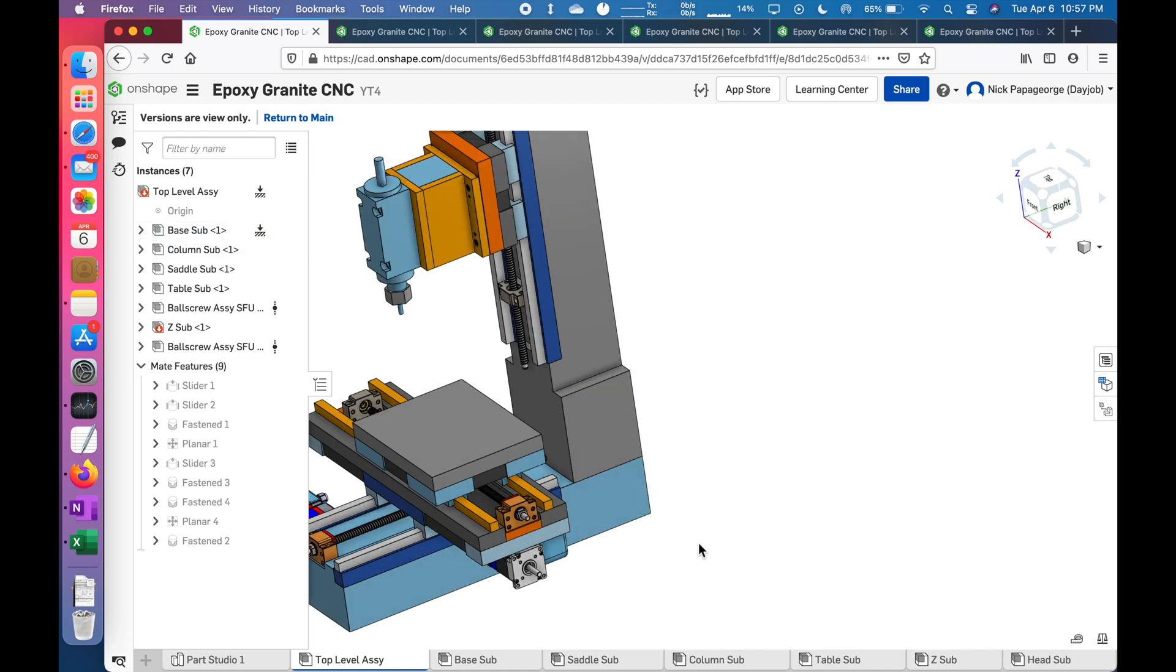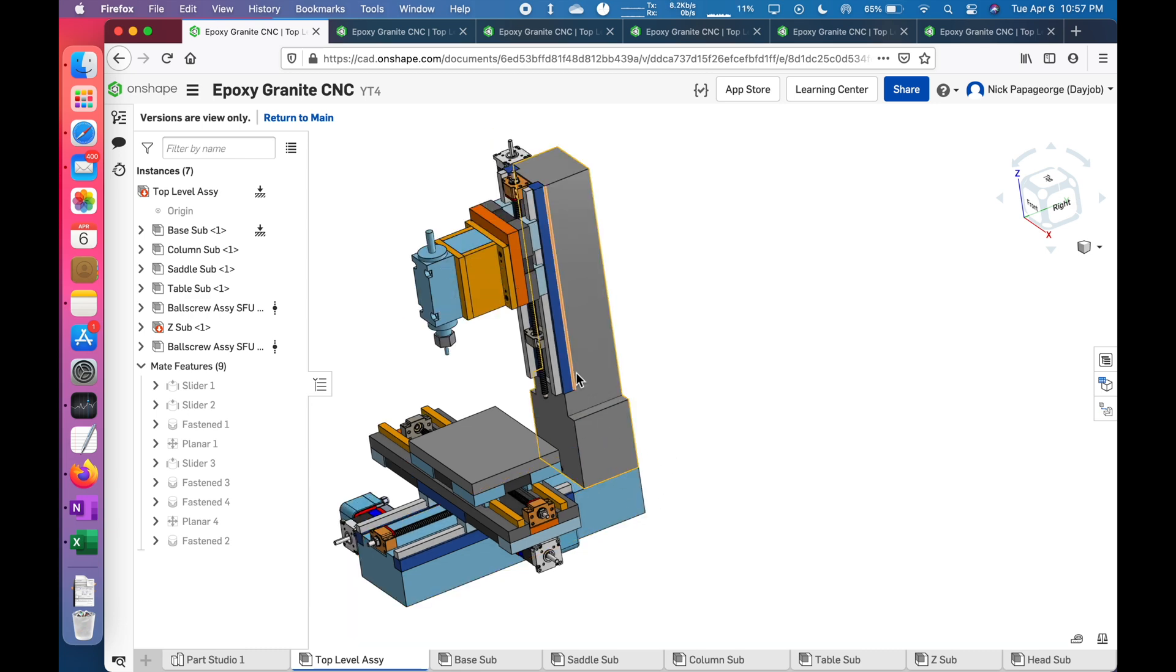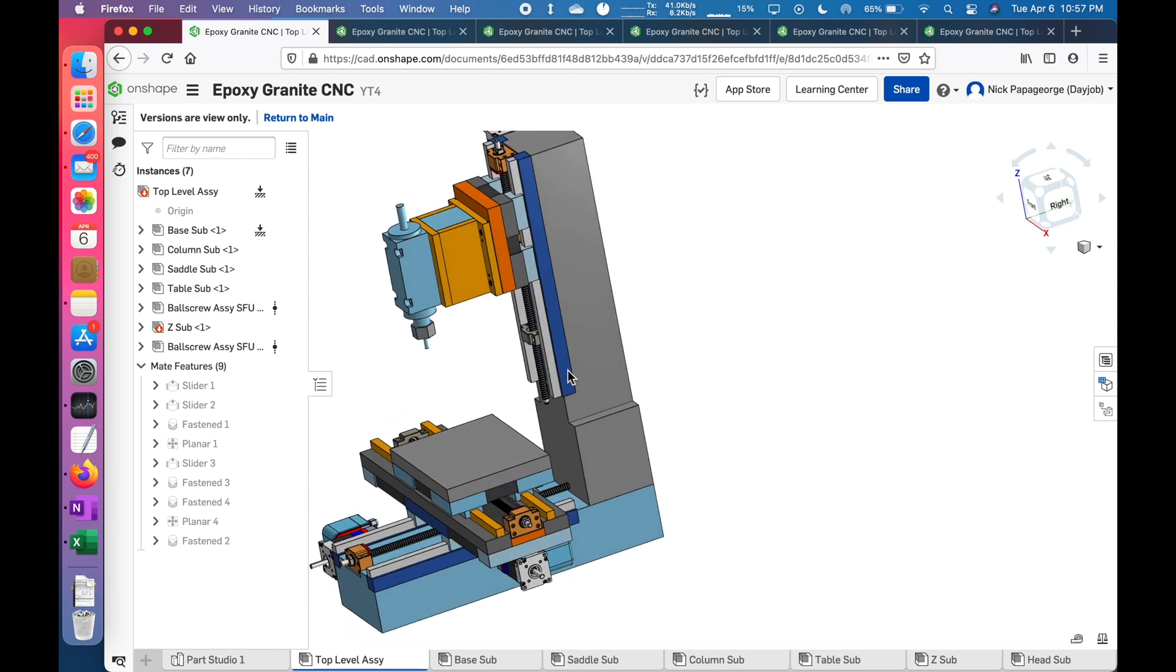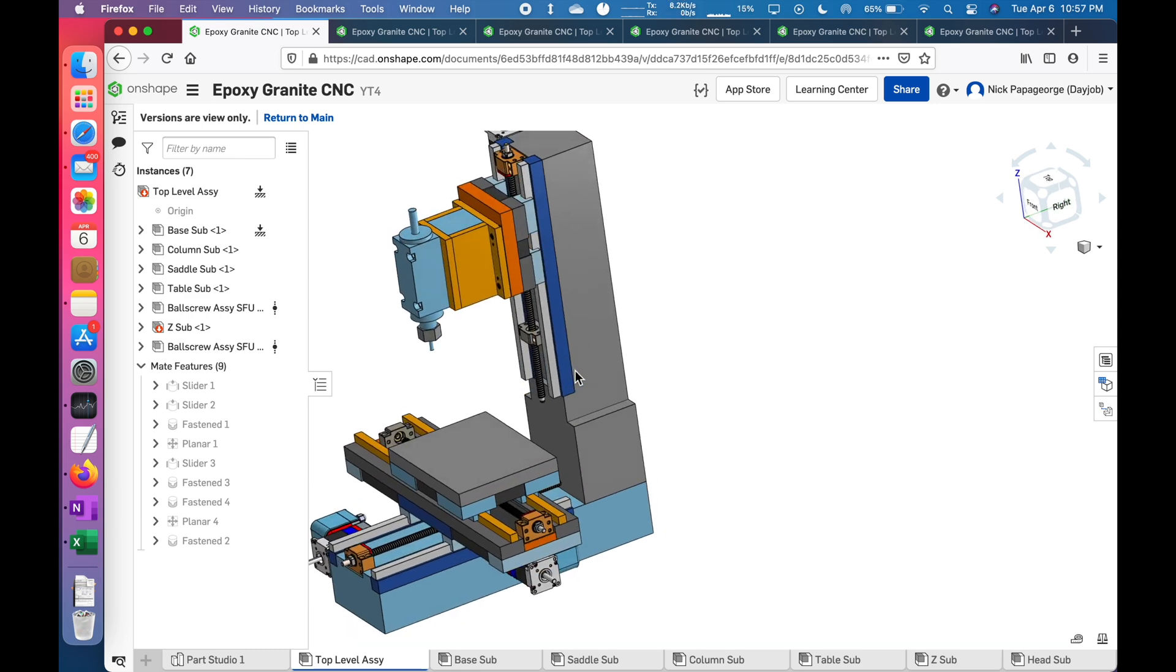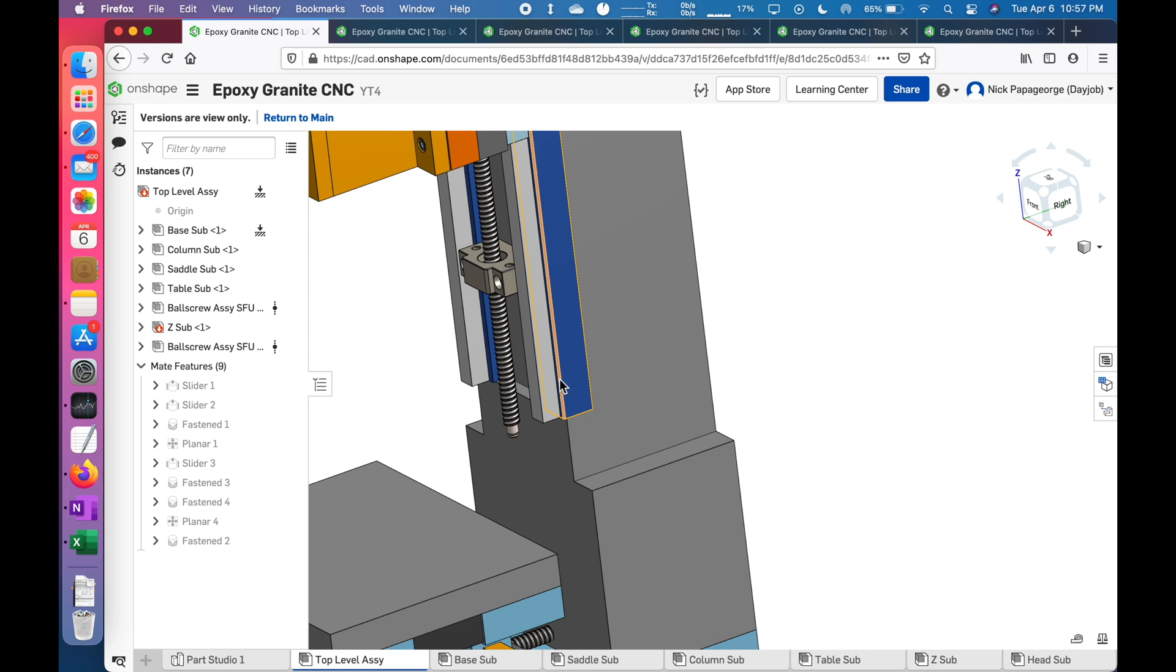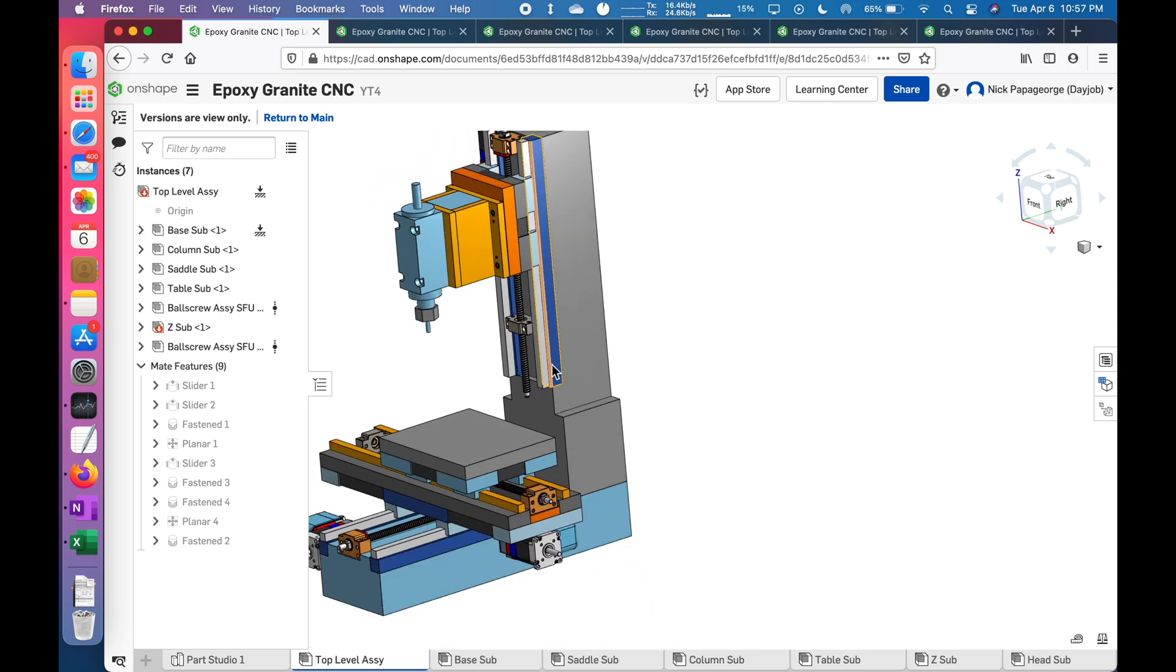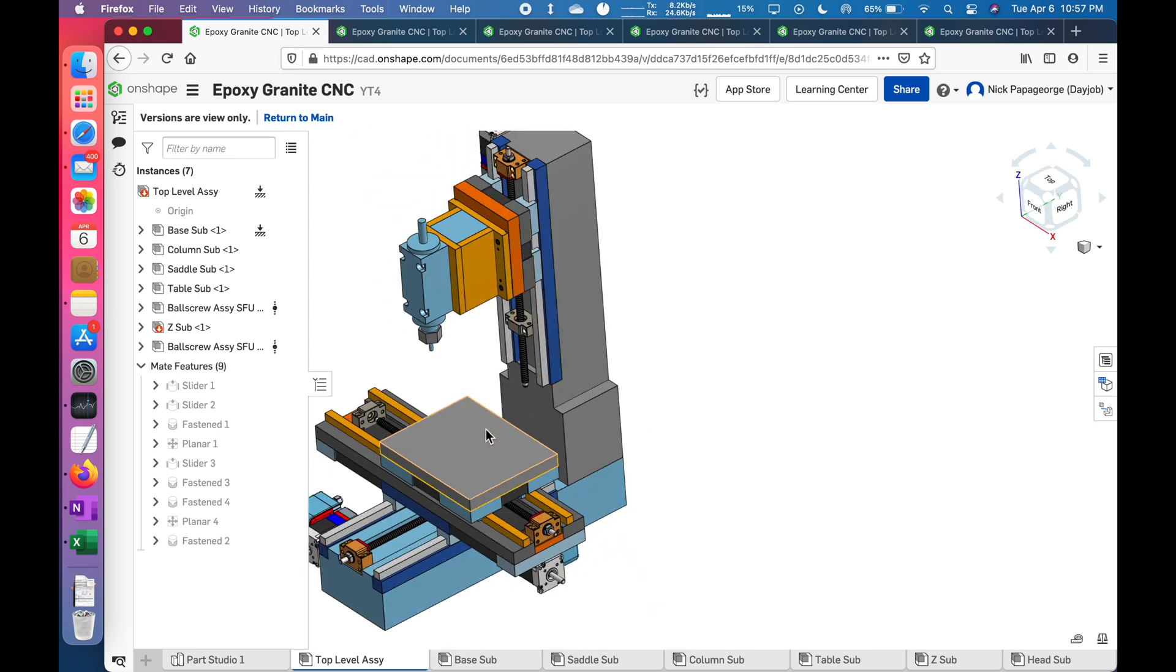It needs to be a really secure attachment so that the cutting forces don't tilt it, and it needs to add a provision for tram so that the Z-ways would be perpendicular to the XY plane.